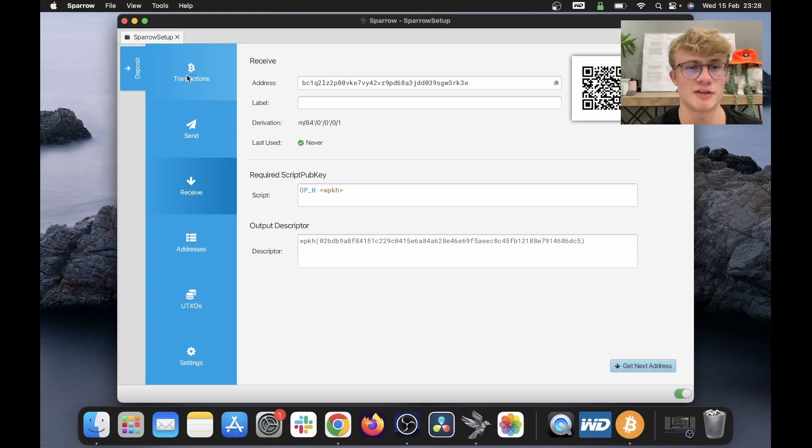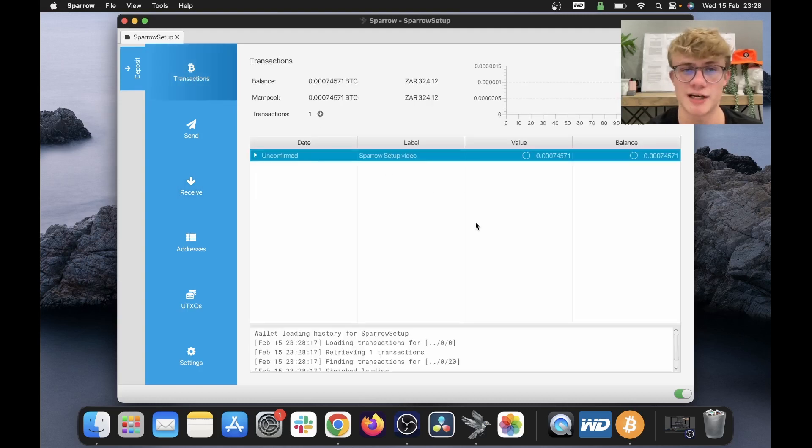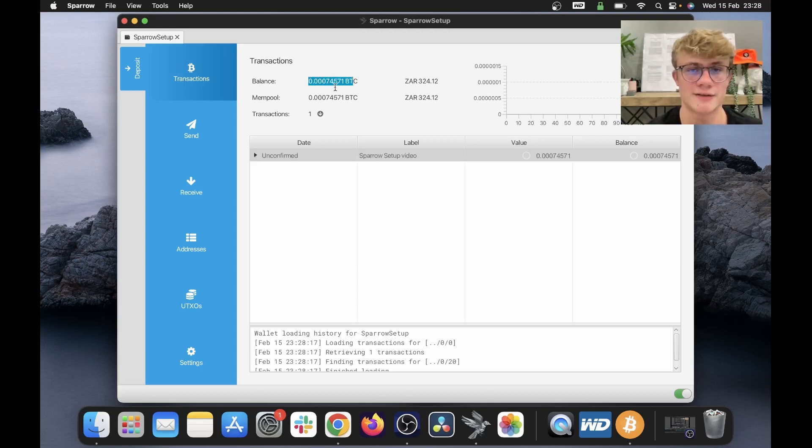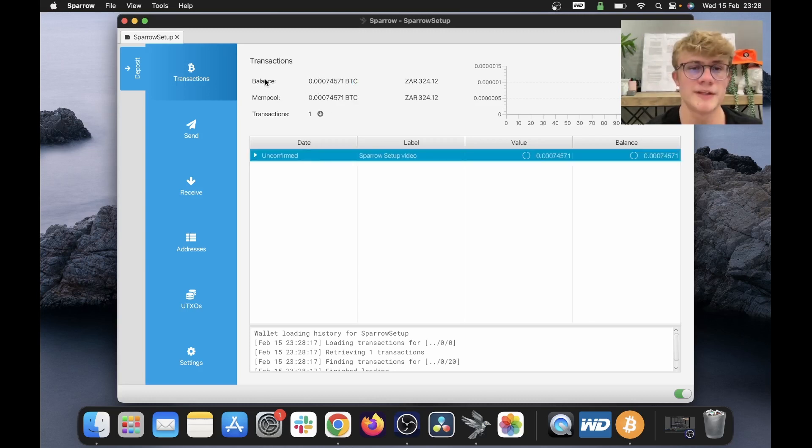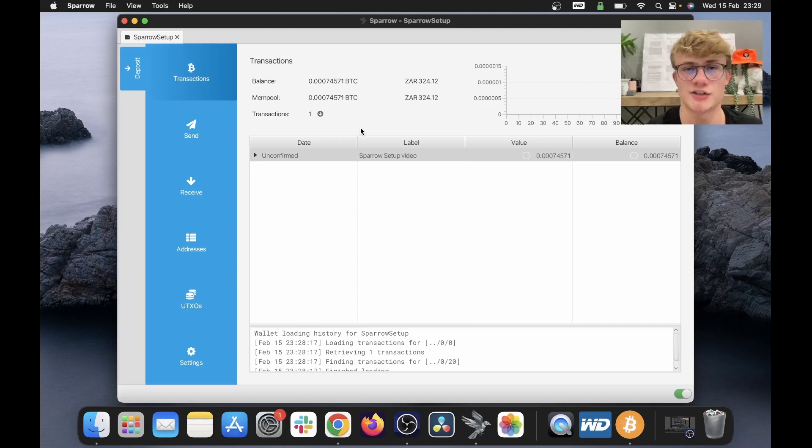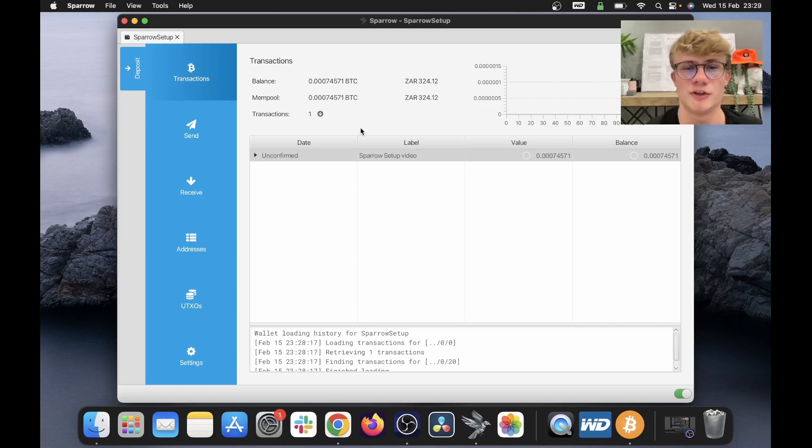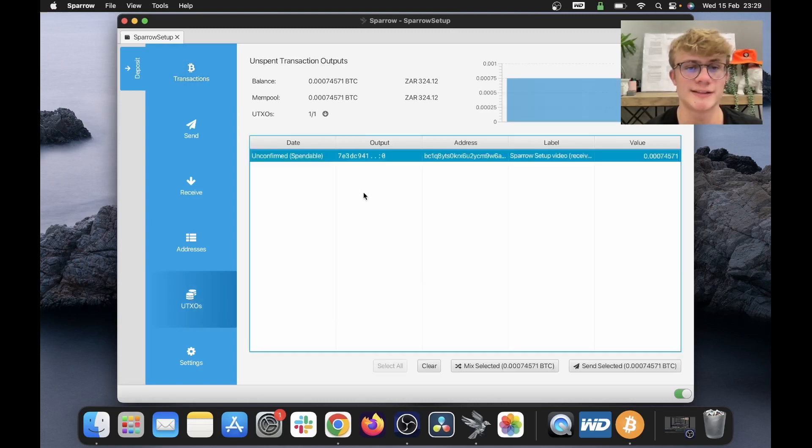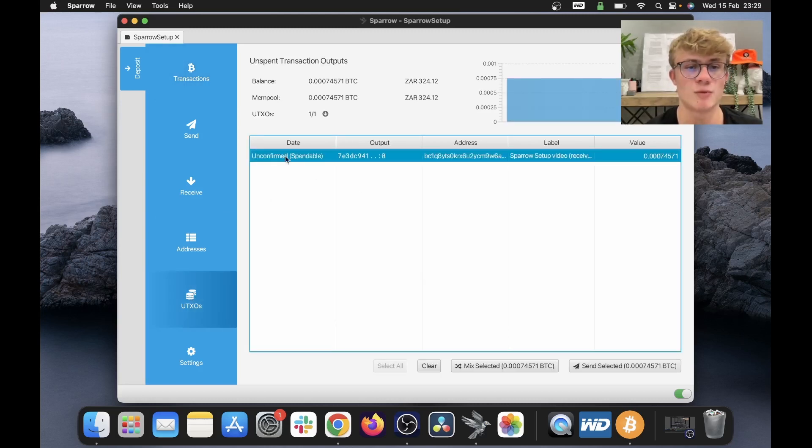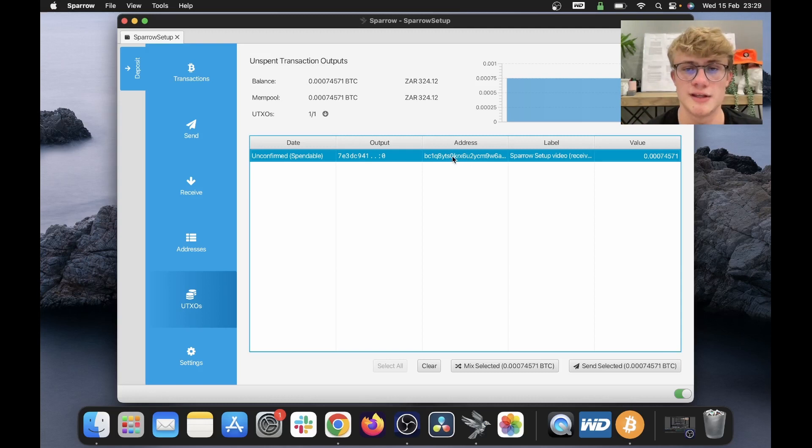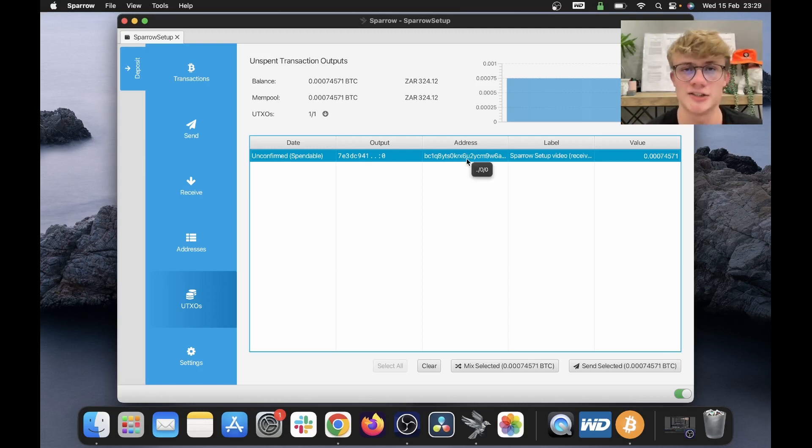So if I go over to my transactions here, we can see I have one transaction and my balance is now 0.00074571 Bitcoin. Now underneath balance, you will see mempool with the same amount. And the reason it says mempool is because this transaction is yet to confirm on the blockchain. It's still waiting in the mempool to be mined by a Bitcoin miner. Now, if we head over to my UTXOs, we can see I will have one unconfirmed but spendable UTXO. So I received Bitcoin into this address and now it's sitting in my wallet as an unspent output.